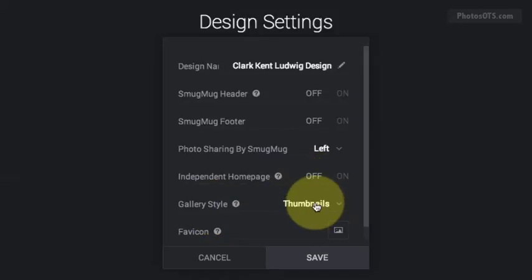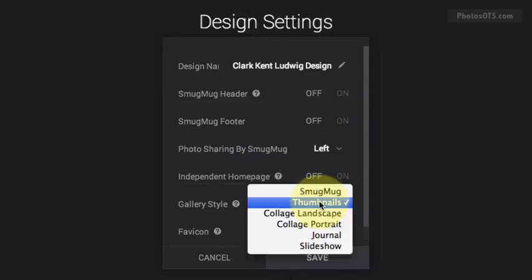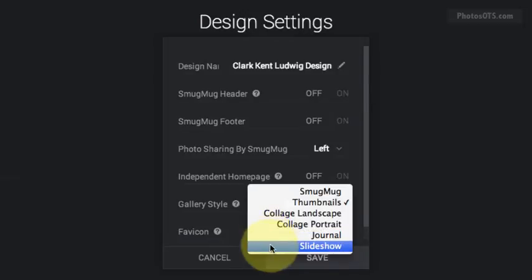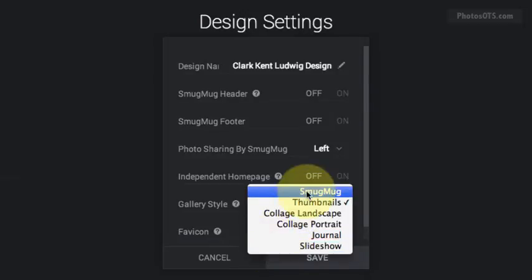The default gallery style, which we looked at earlier when we were looking at our gallery settings for this theme or design, is set as Thumbnails. There are a few different options here, and I've looked at all of them and some are great.